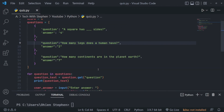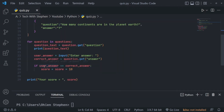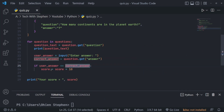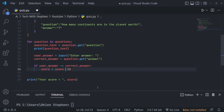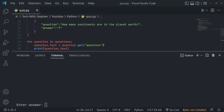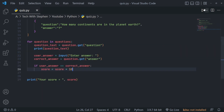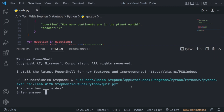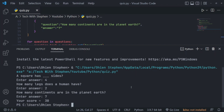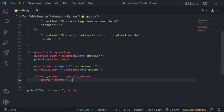Something is definitely wrong. We're saying if user_answer equals correct_answer, score should go up — but we're doing score equals 10, which resets it. This should be a plus sign: score = score + 10. Let's run this again. Four, two, seven — your score is 30. That's what we want.